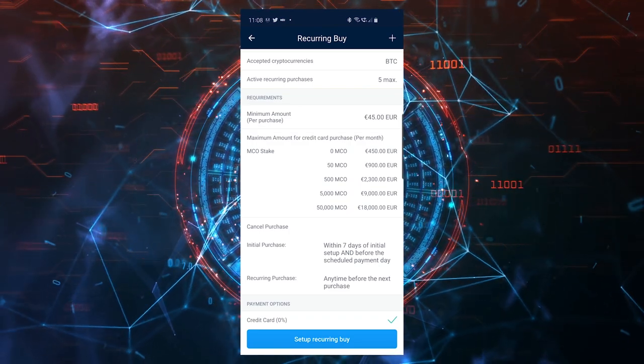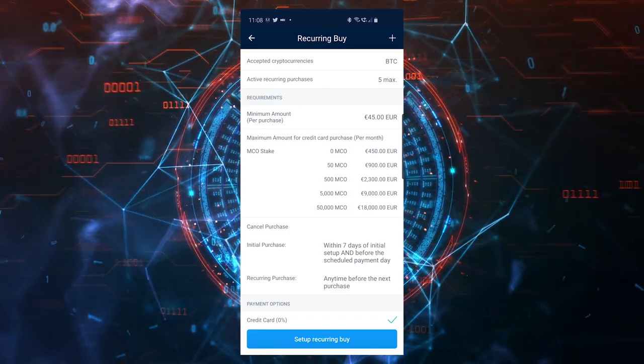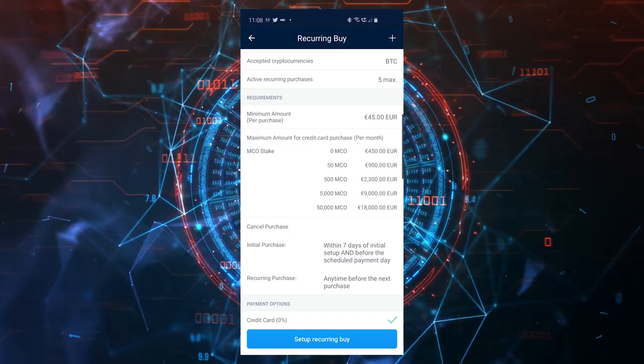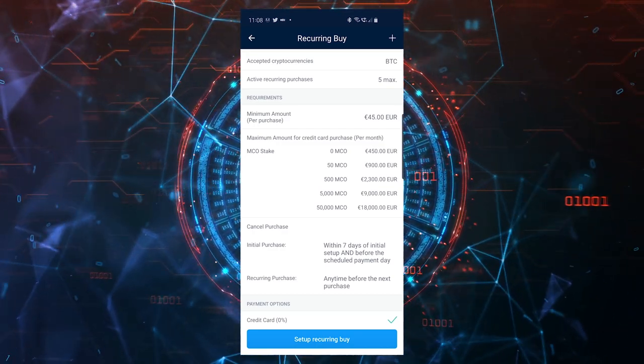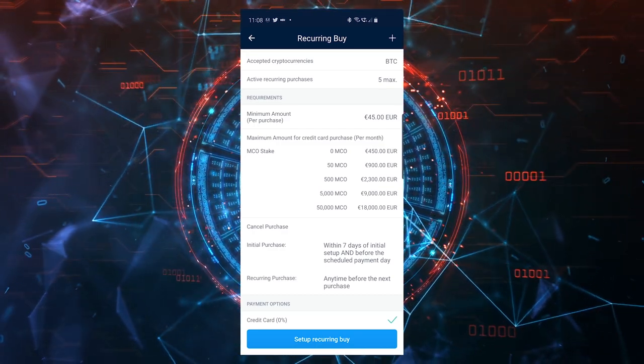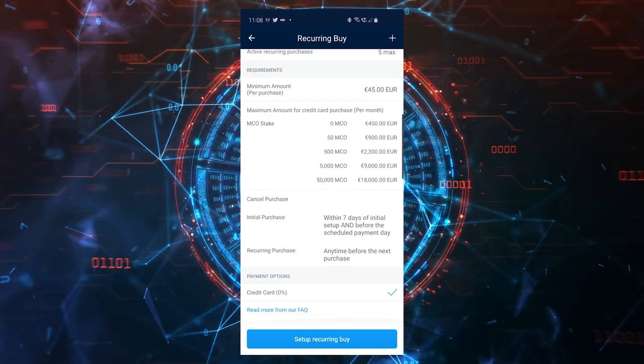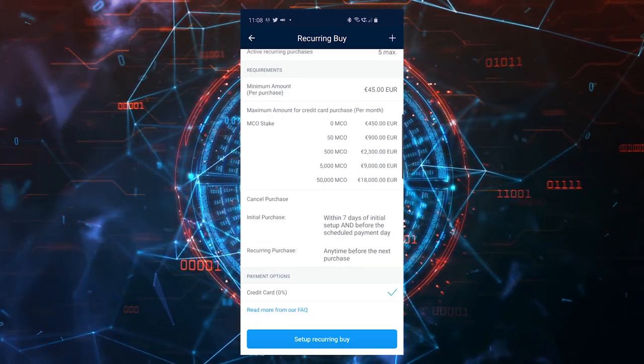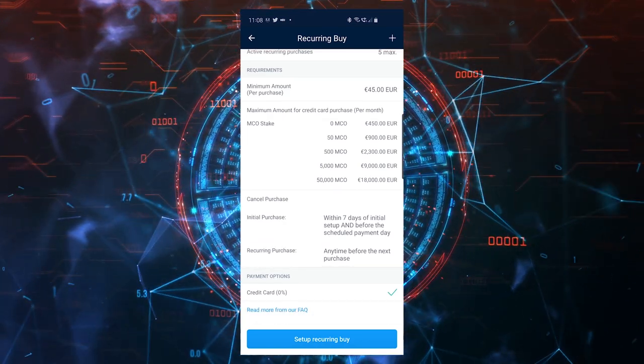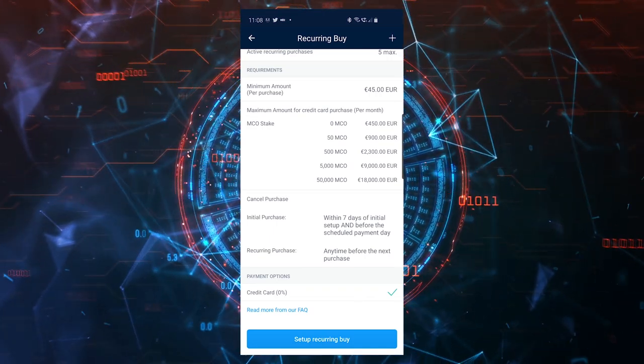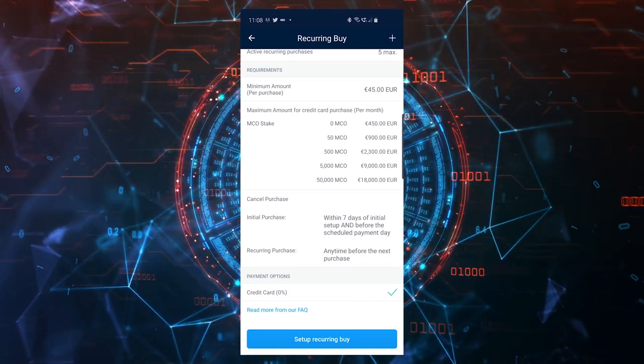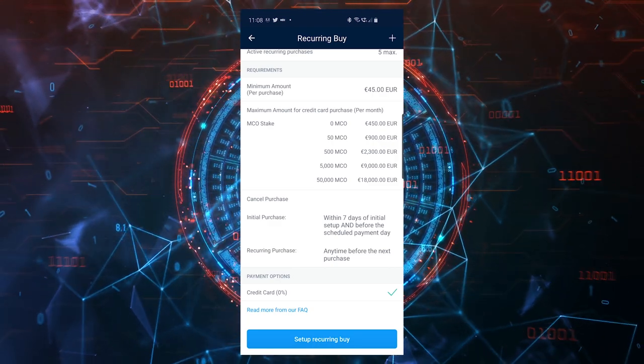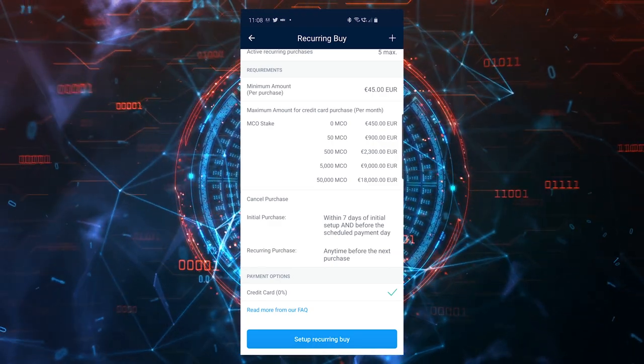MCO is the token of the application. You unlock different features in the app if you own this number of MCO. If you own 50 MCO, you'll be able to increase your maximum limit to 900 euros, maybe around 1000 dollars. If you want to cancel the purchase, you'll be able to do it within the first seven days of the initial setup and before the scheduled payment day.